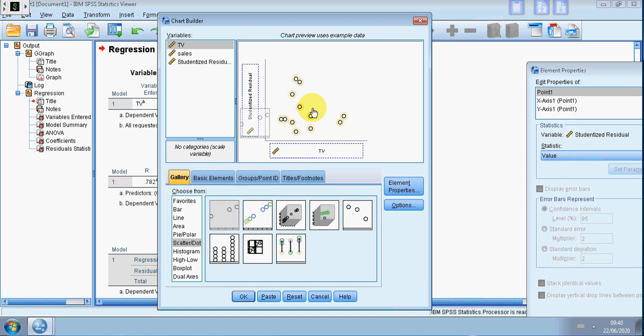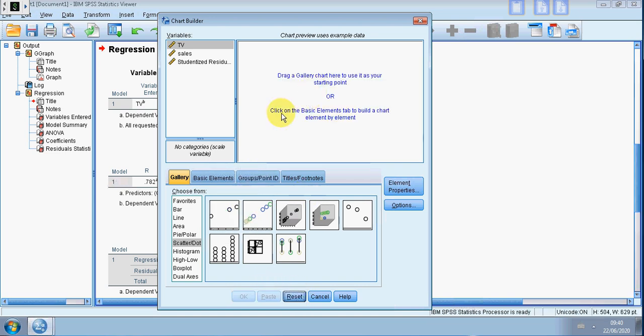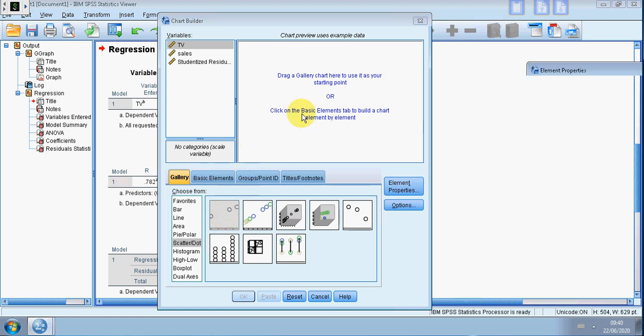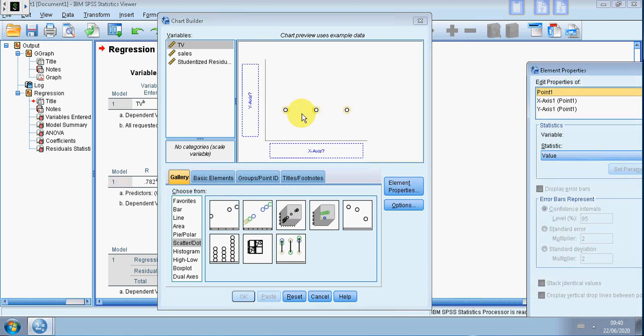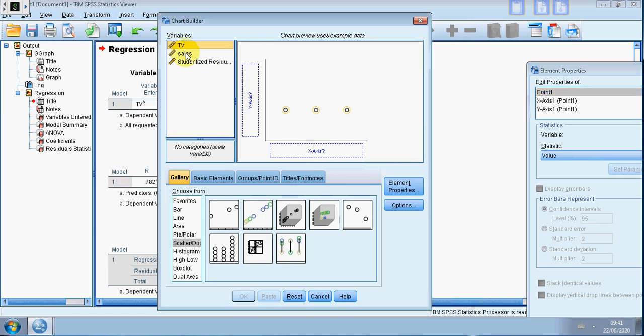We drag that over. Let me just reset this because it remembered what I did from before. So I grab hold of this, left click, and drag it over into this box.